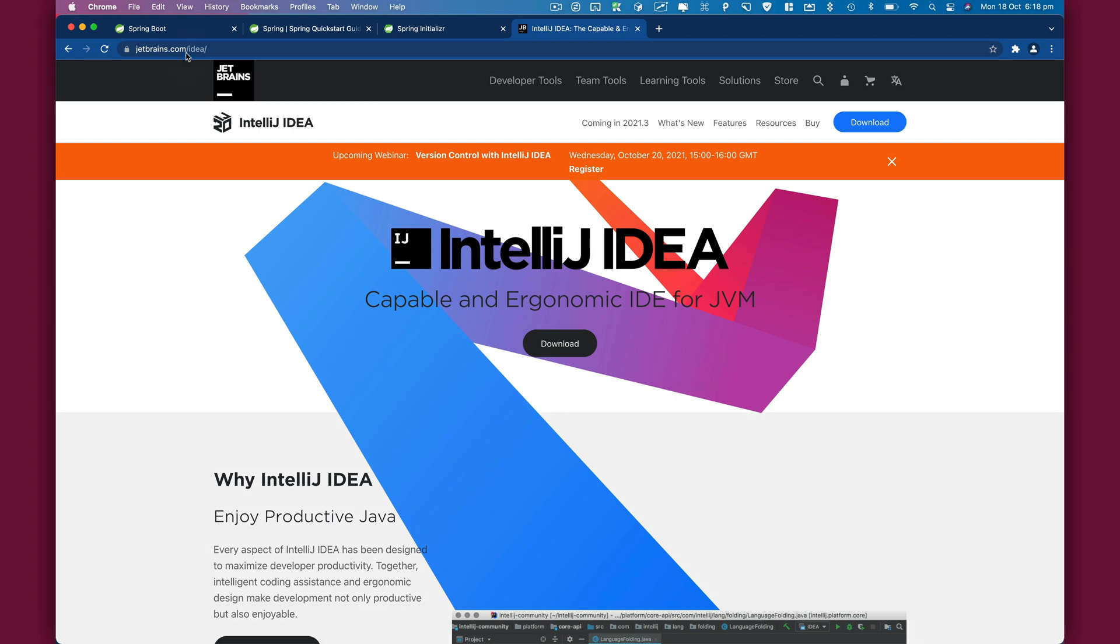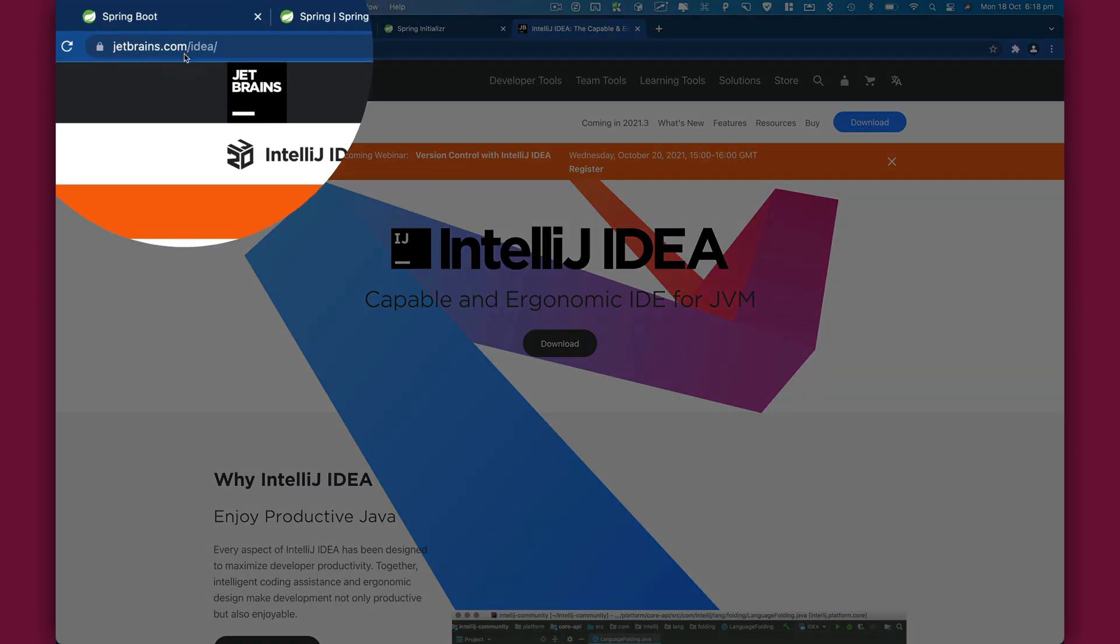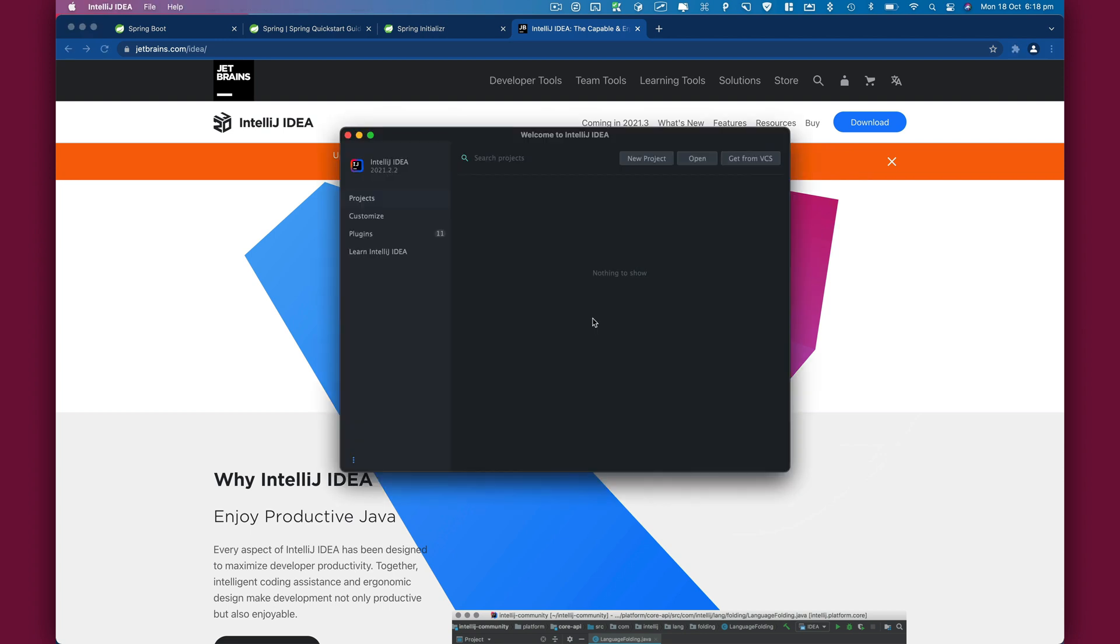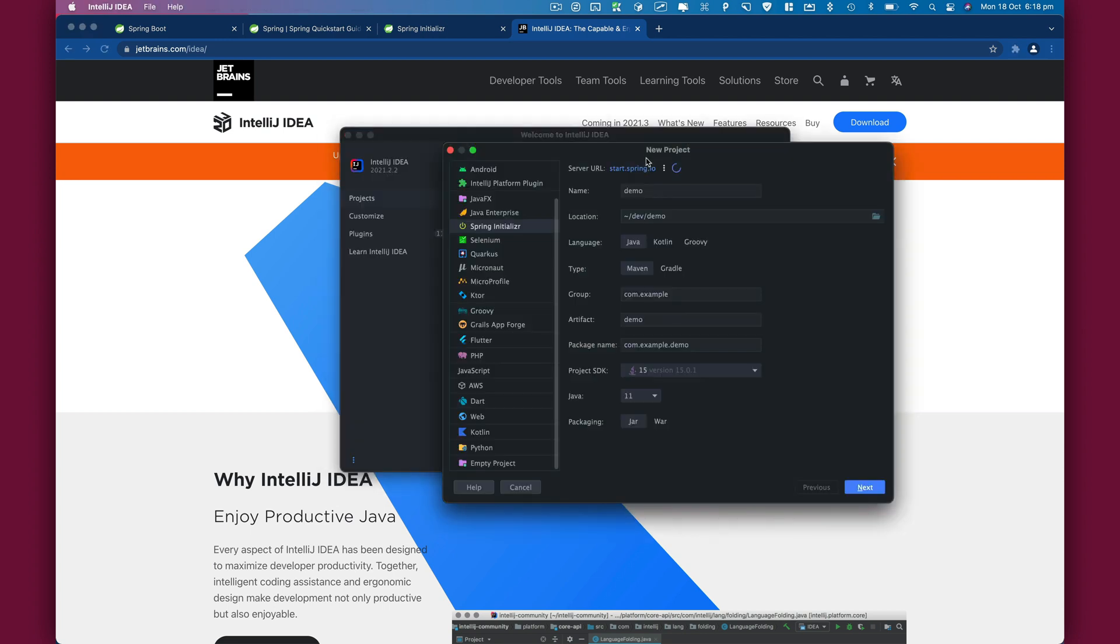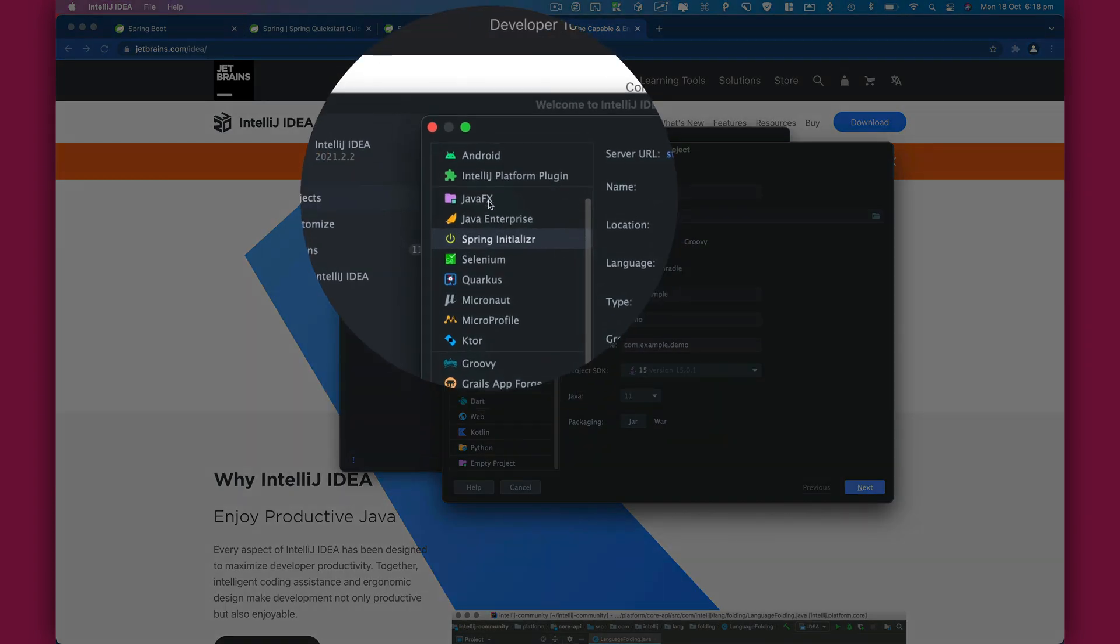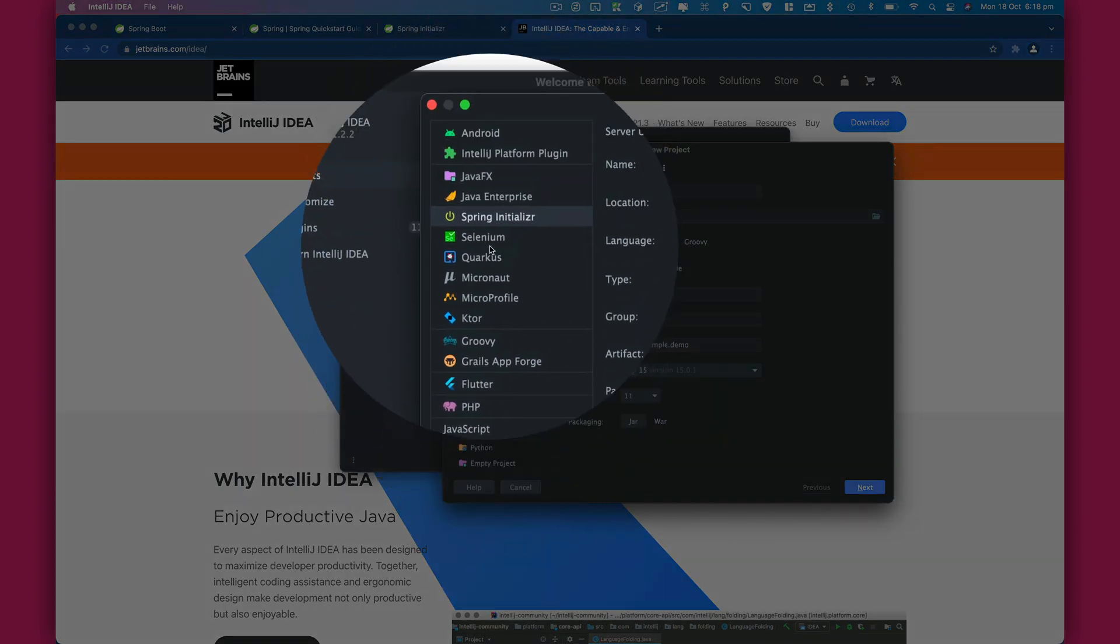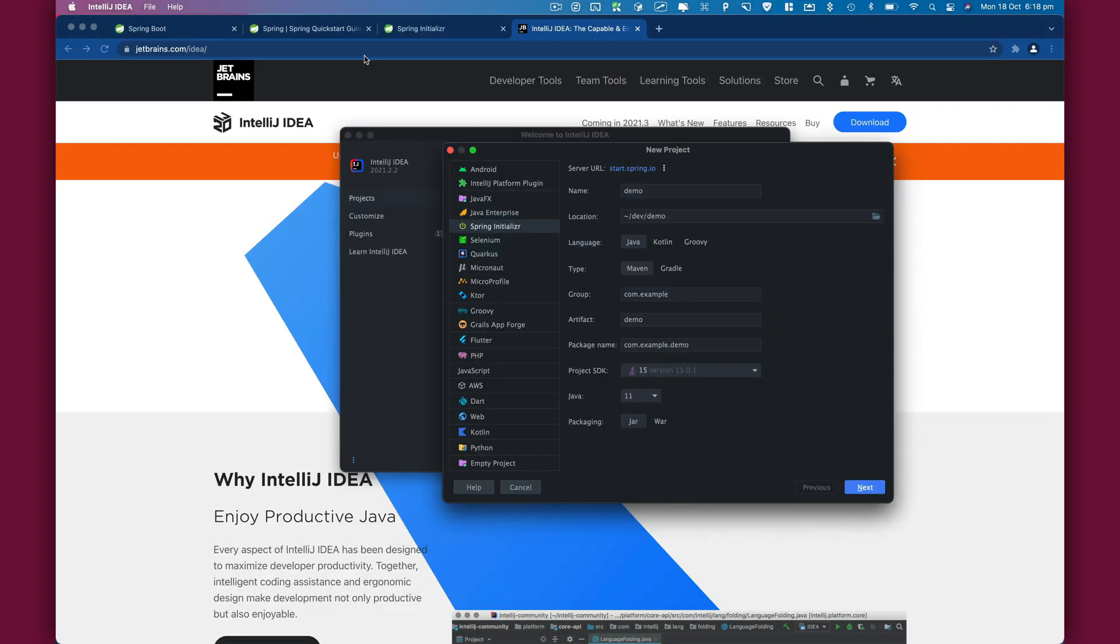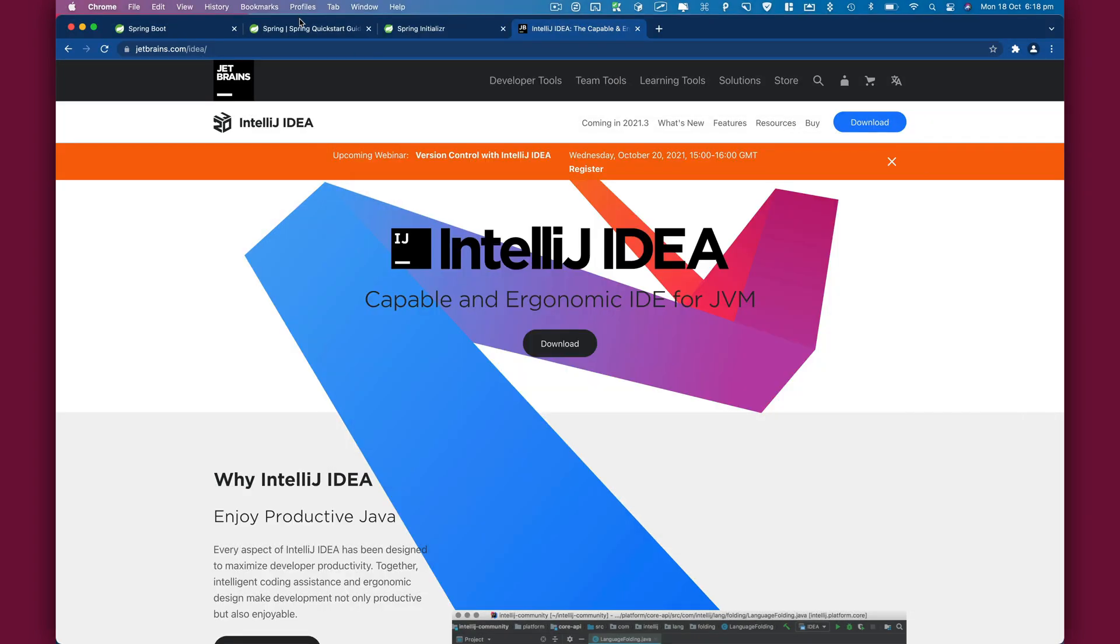Visit jetbrains.com/idea to download IntelliJ. I already have IntelliJ installed on Mac. When I click on New Project, we have multiple options, one of them being Spring Initializer - the same as creating a project using the website, but you can create it directly in IntelliJ.